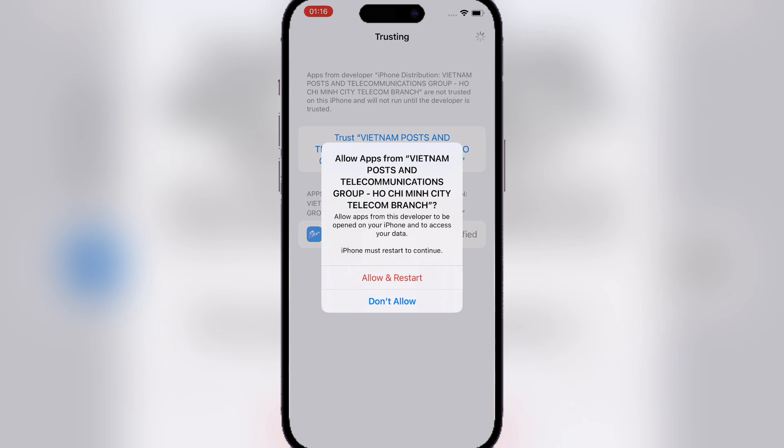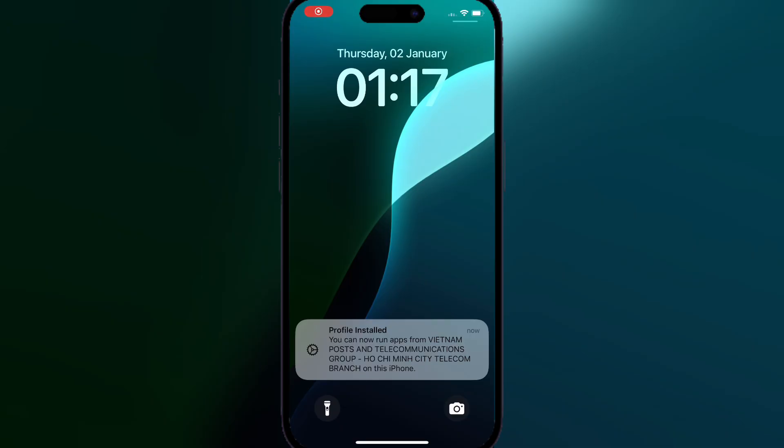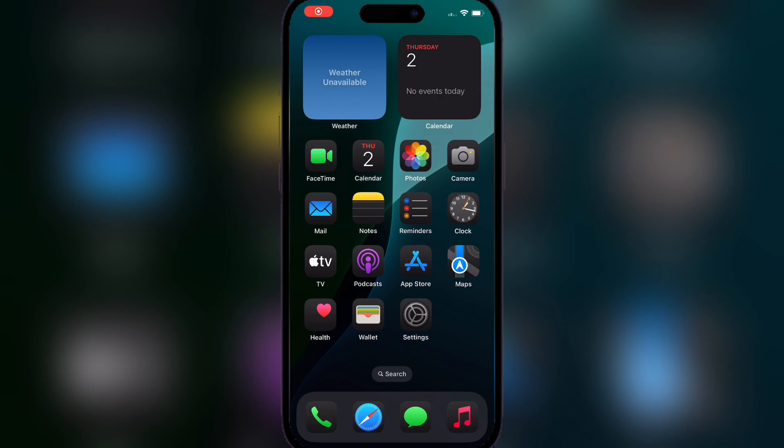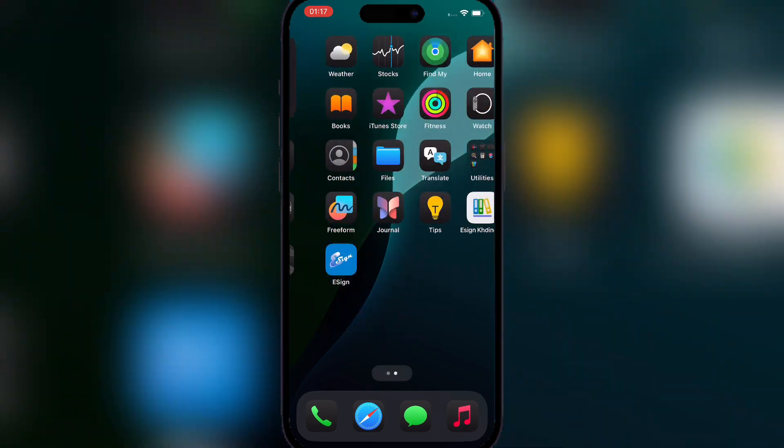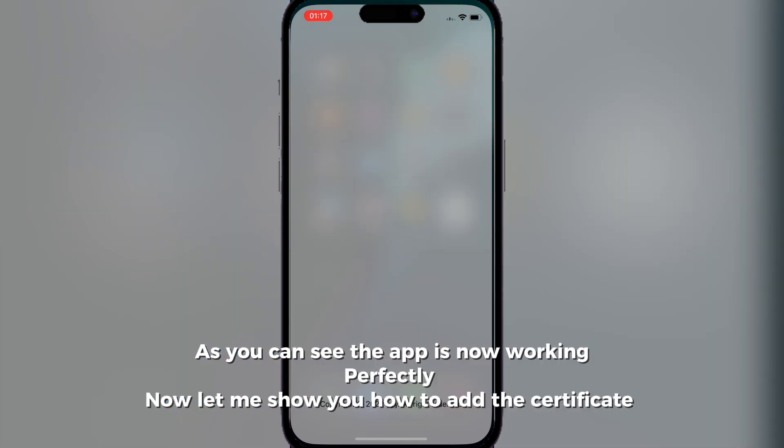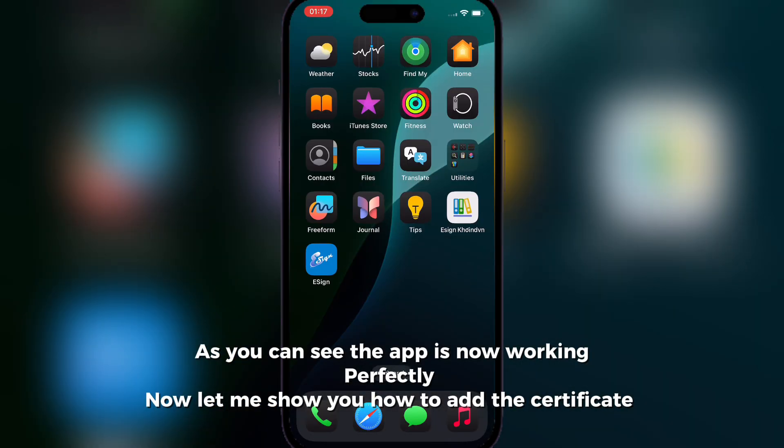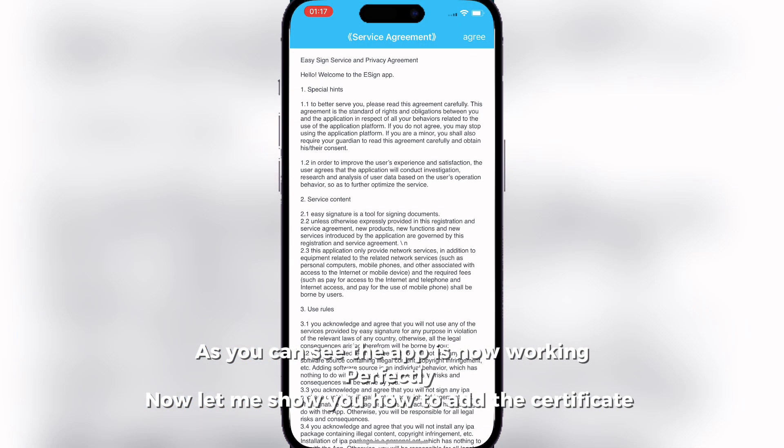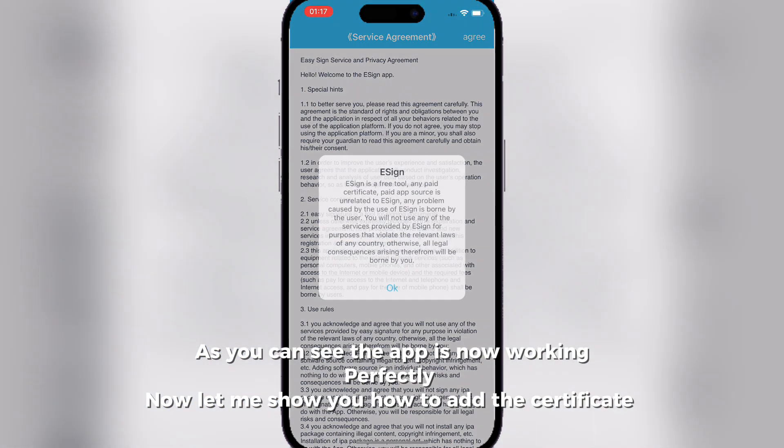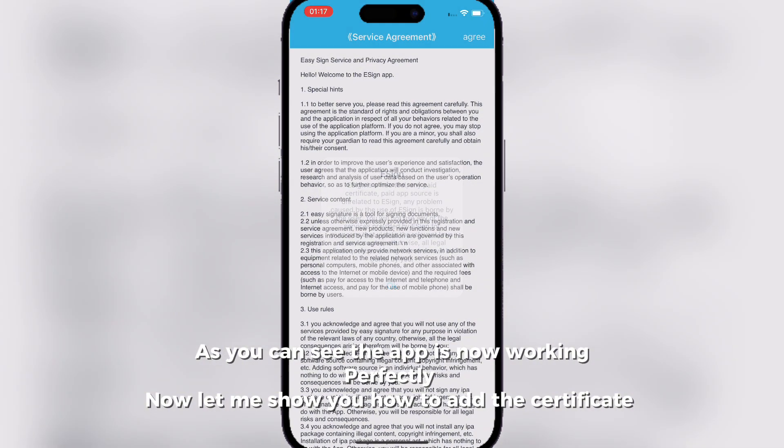Now guys, let me show you how to add a certificate to it. But first, as you can see, the esign app is working perfectly now.